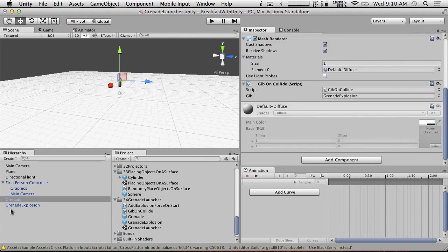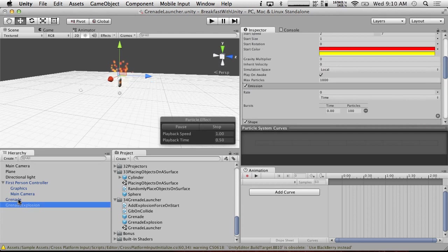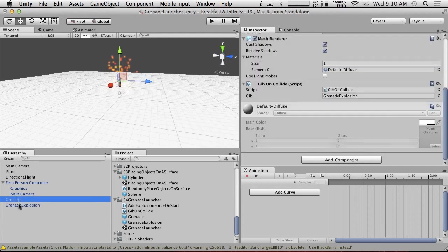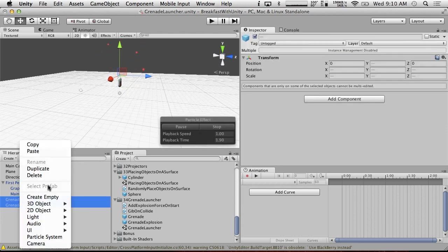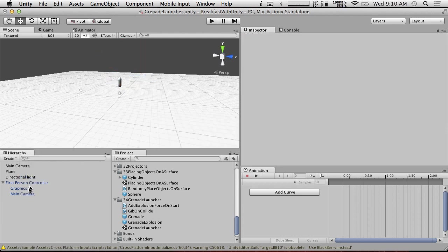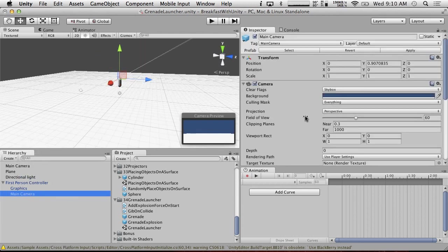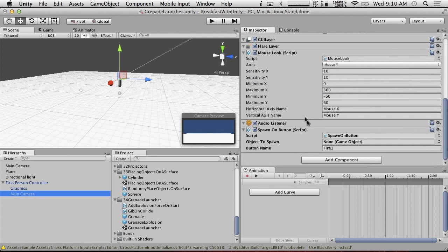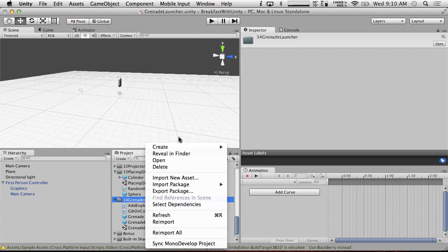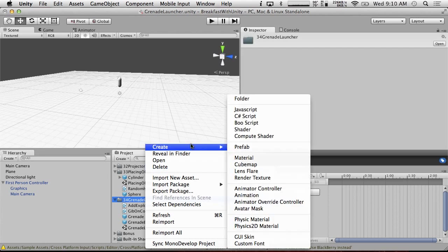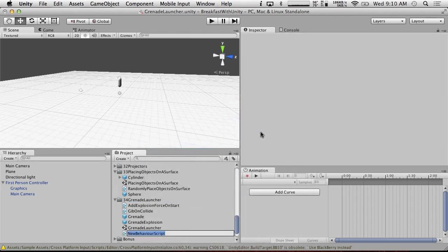And let's see, so we've got that set up now. Now all we have to do is to make this thing fire. So we've got a spawn on button here. We're going to put grenade on here. And we're going to need the grenade to actually go forward. So I'm going to create another quick little script here called add force on start.